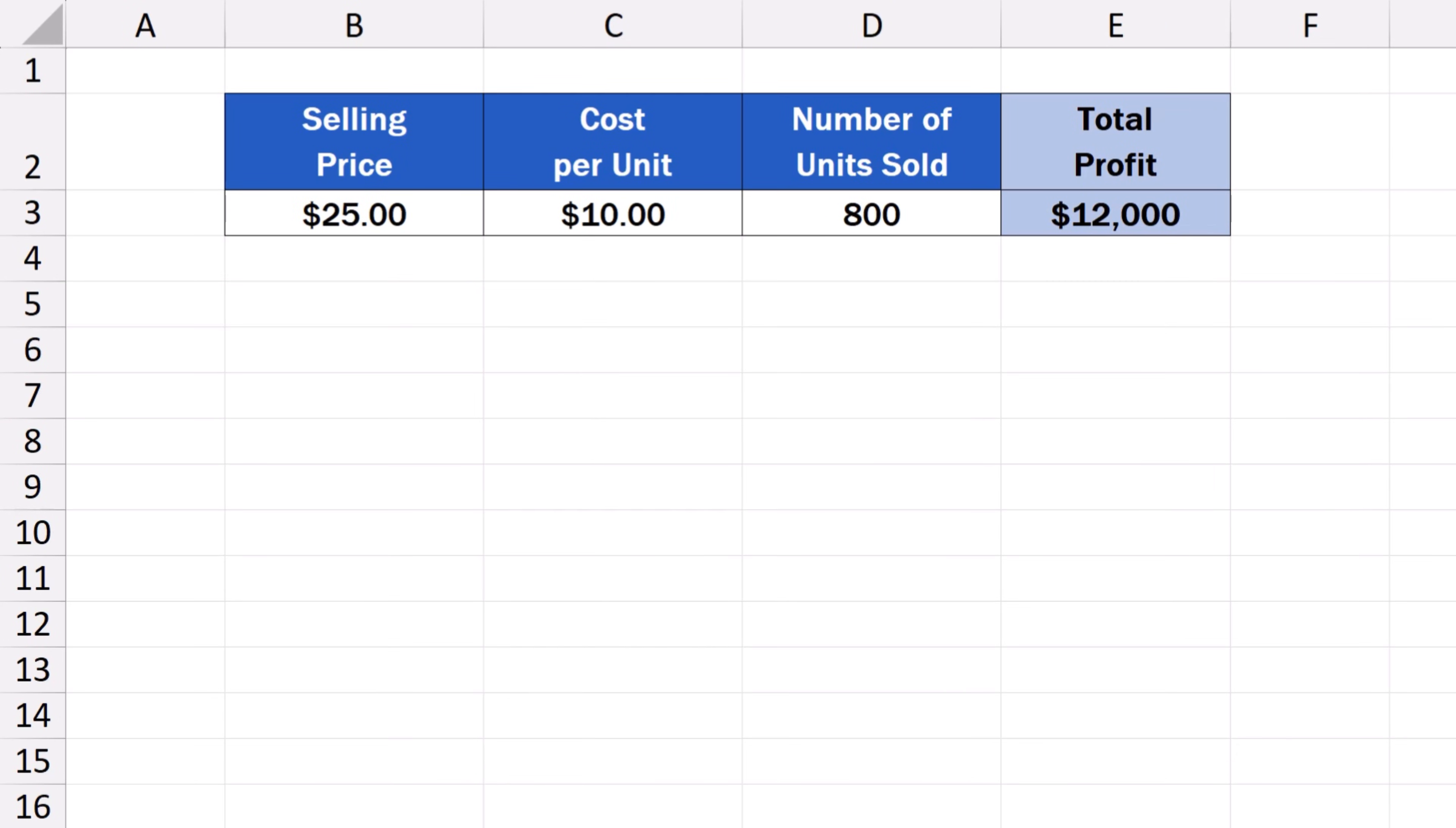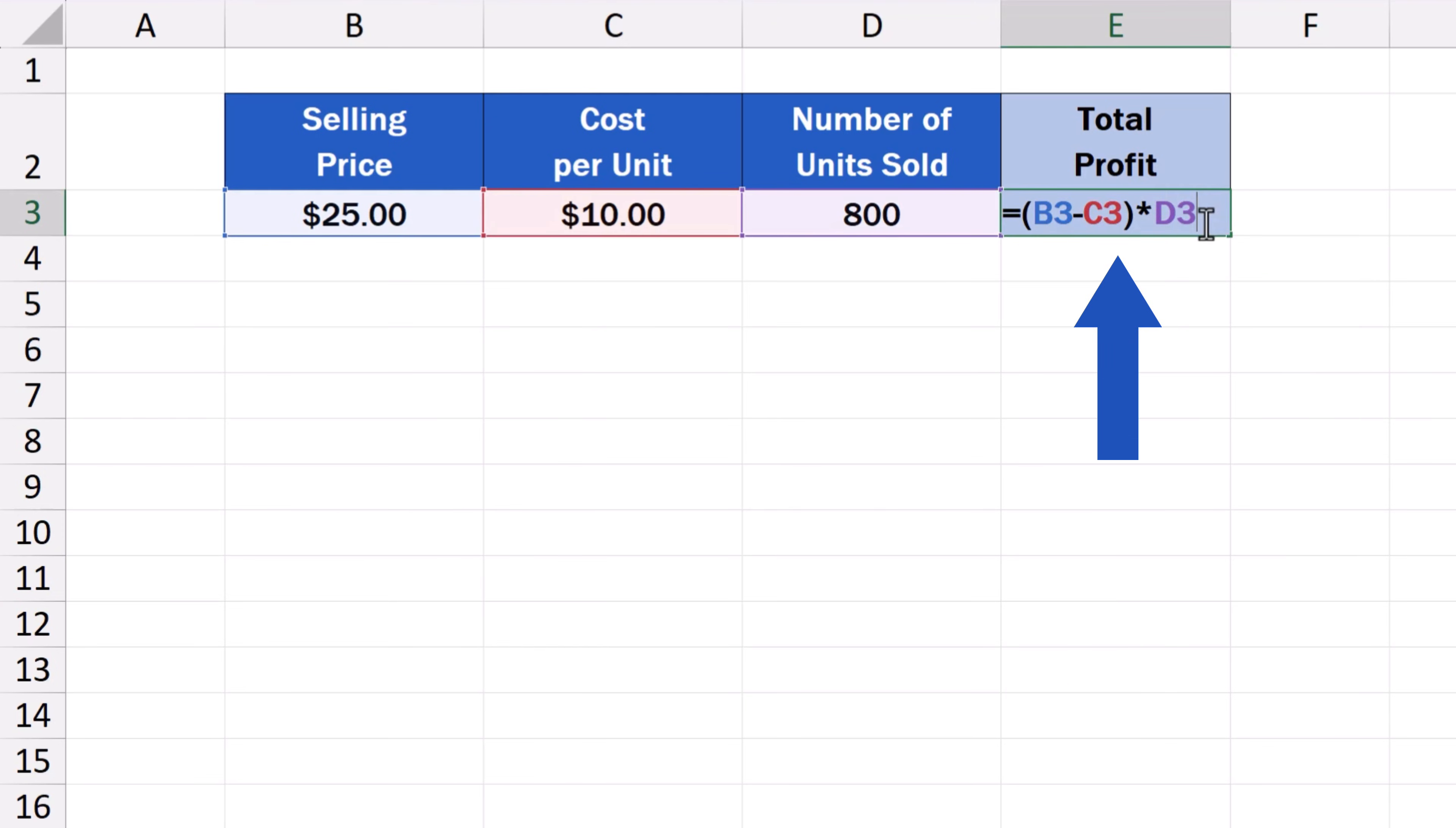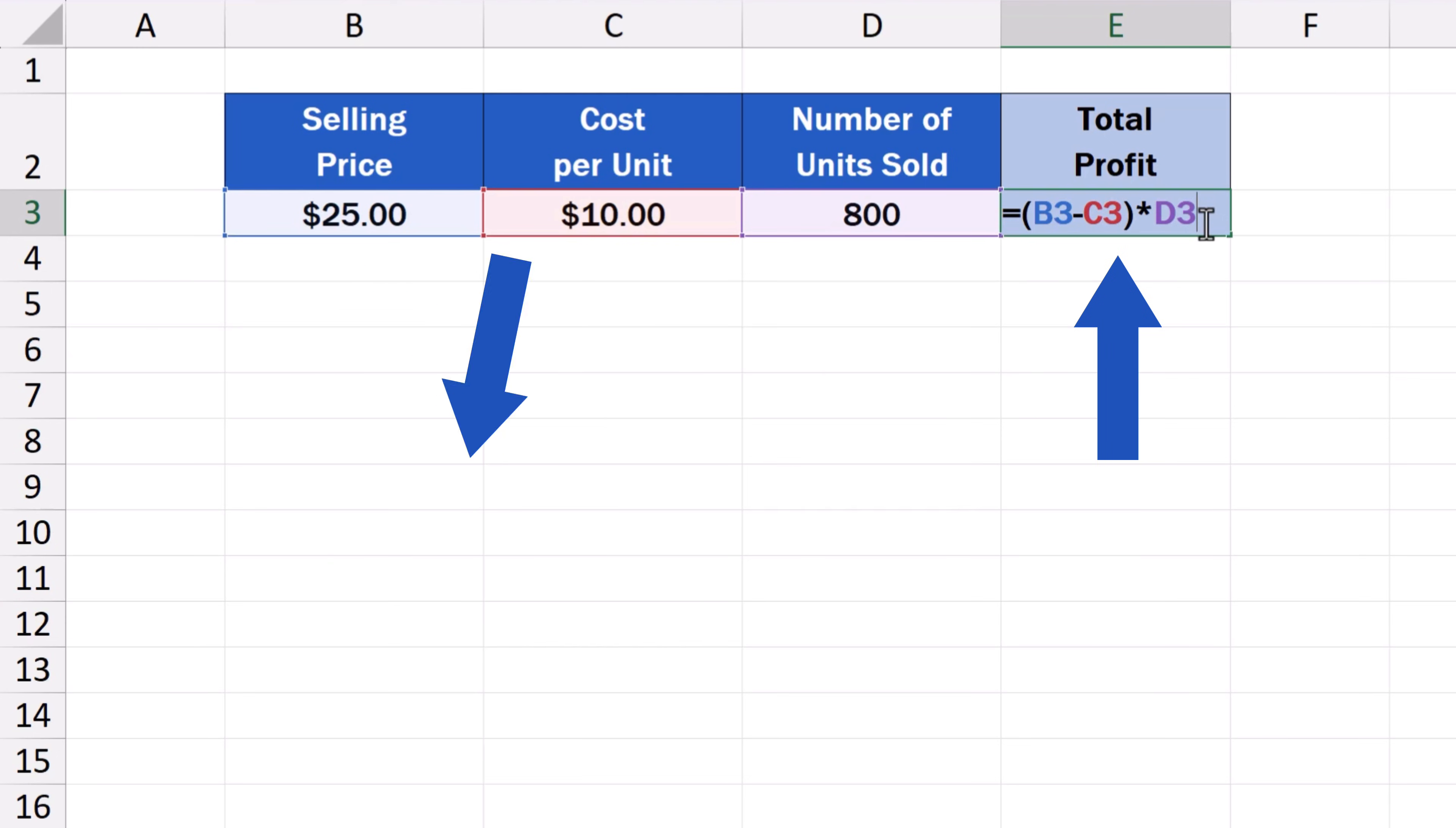To better understand what GoalSeek in Excel is about, we'll have a look at a simple example. Here's a data table that calculates total profit. This sum depends on the product selling price, cost per unit, and the number of units sold.